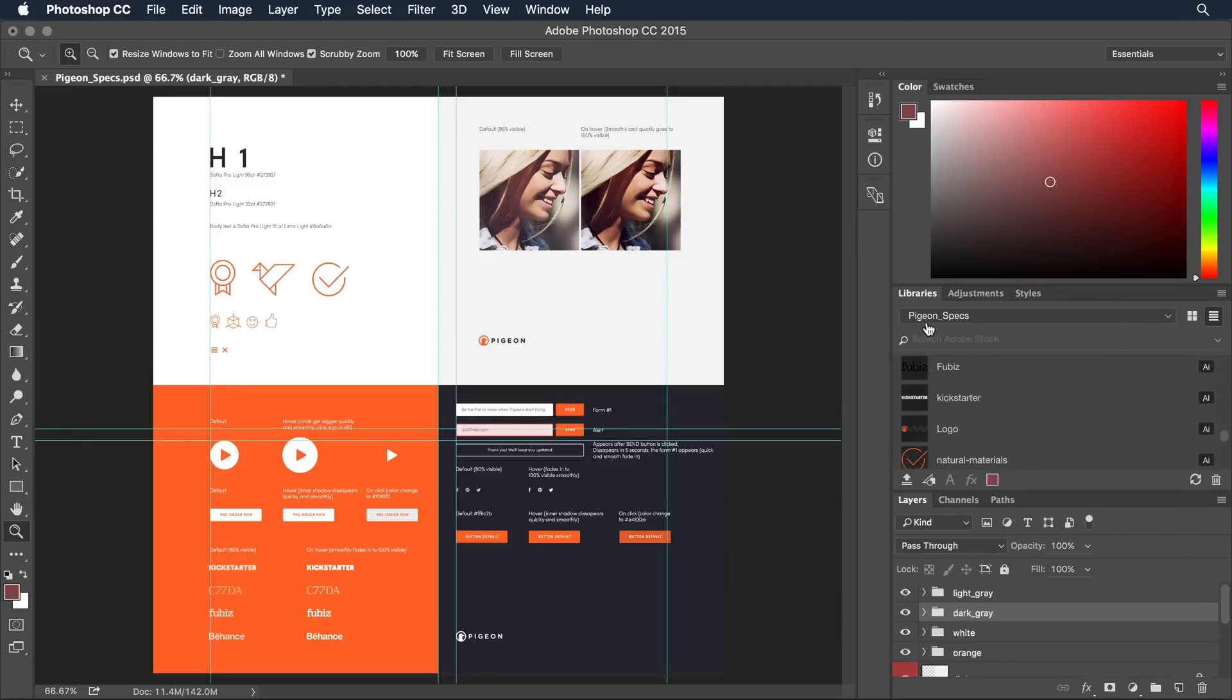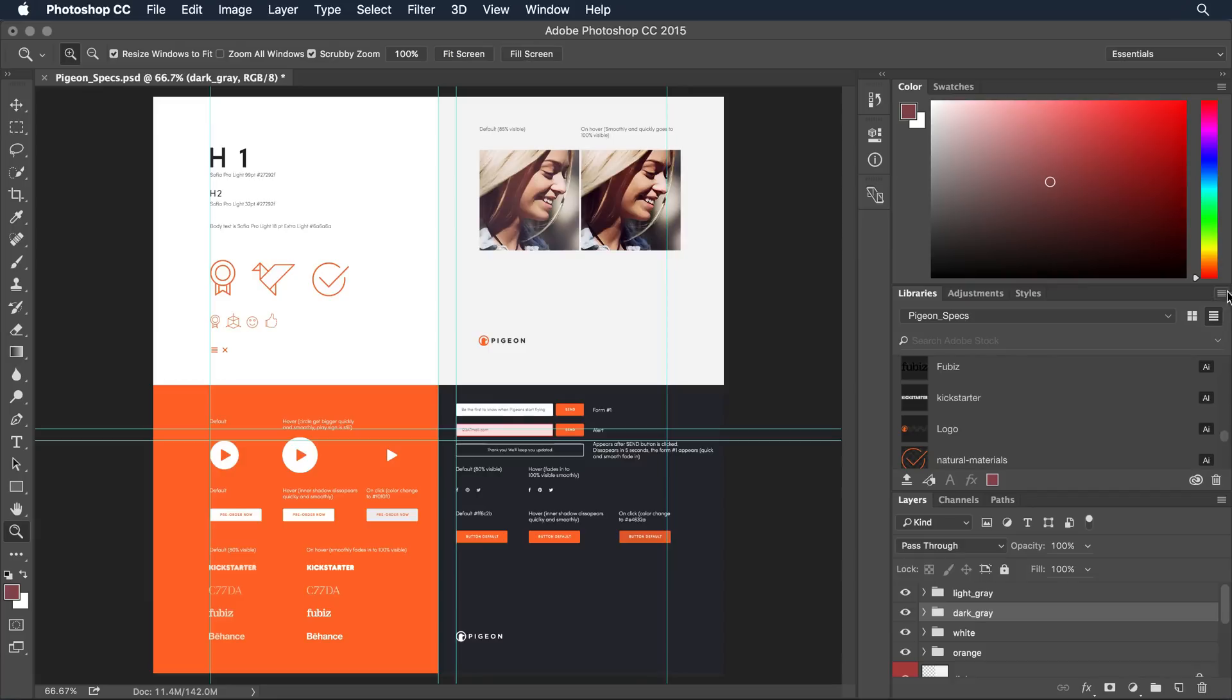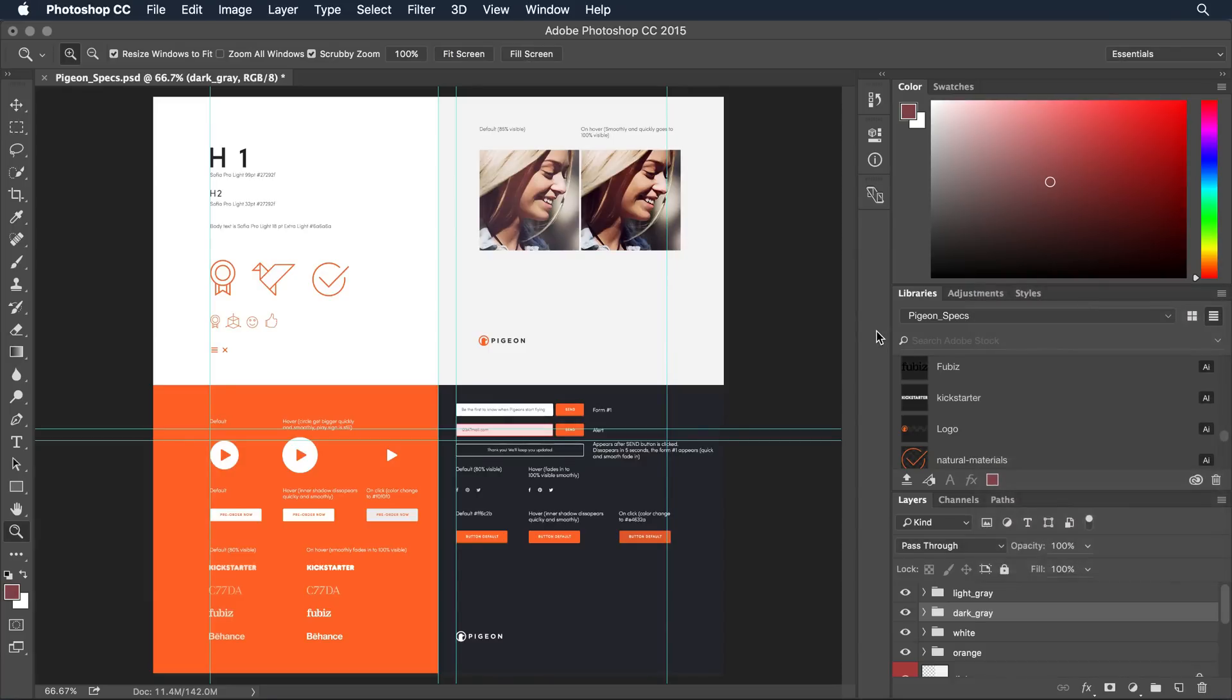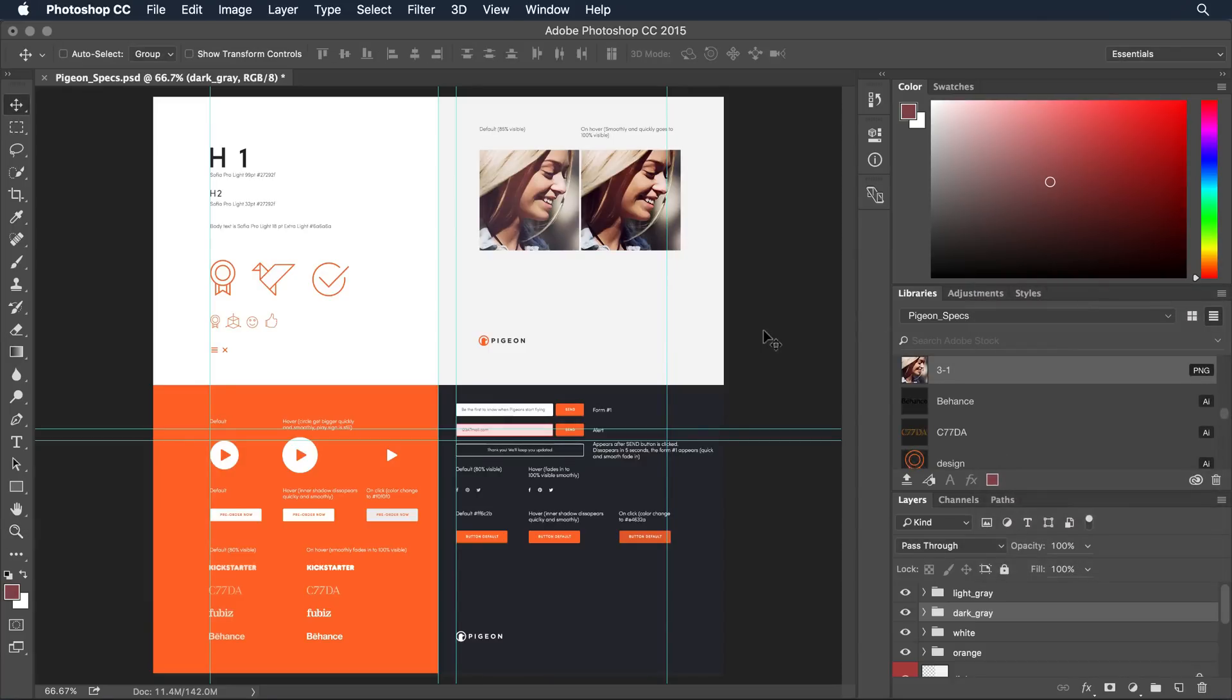Now this file has been called pigeon specs which is the name of the document that it was extracted from and that's a good name. I'll go ahead and stick with that but I could easily come in in the CC library and rename those pigeon specs if I wanted to. Now this is all set at Photoshop let's go over and take a look at what it's done to Muse.